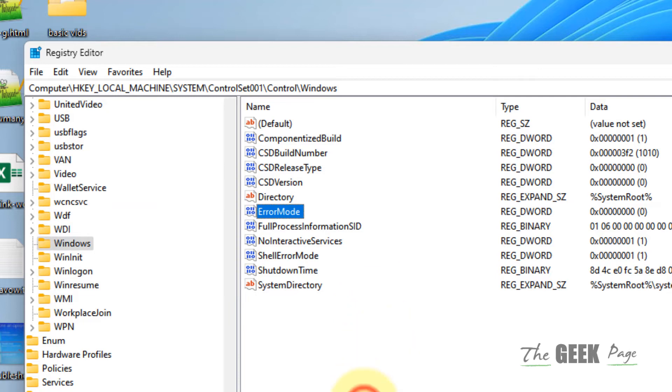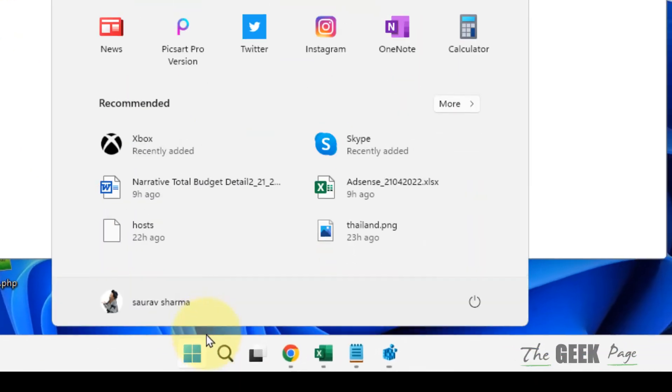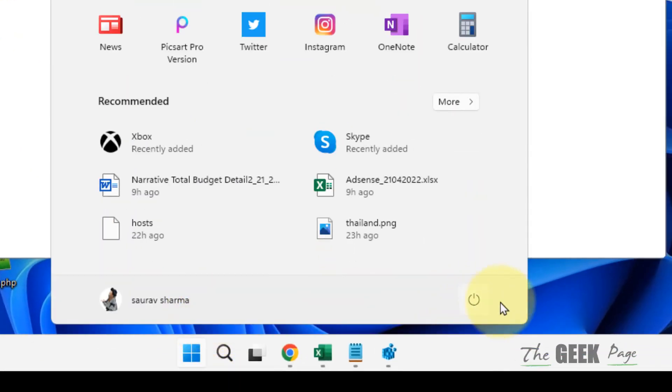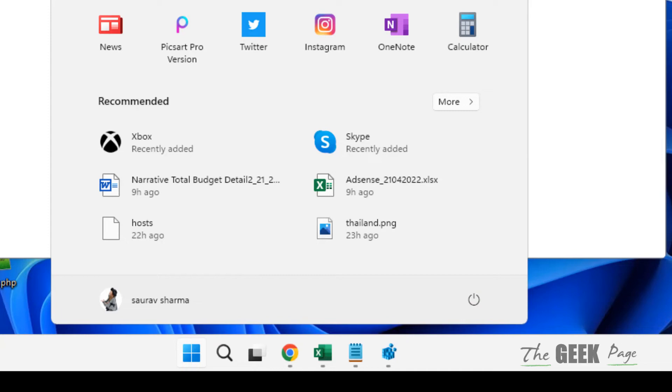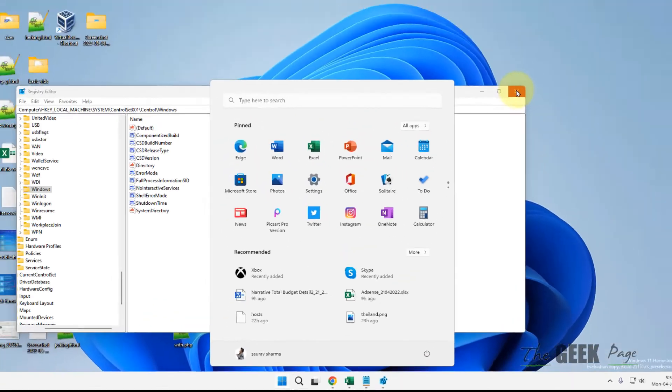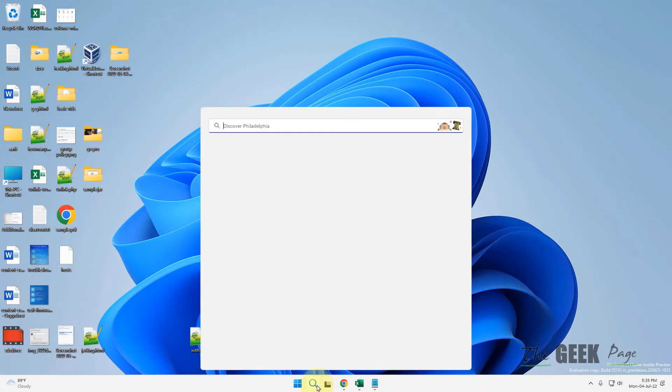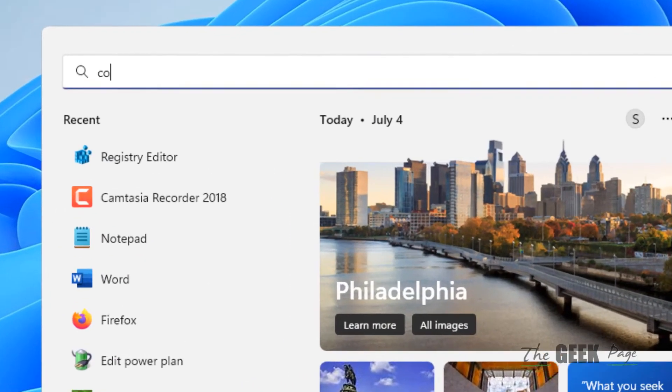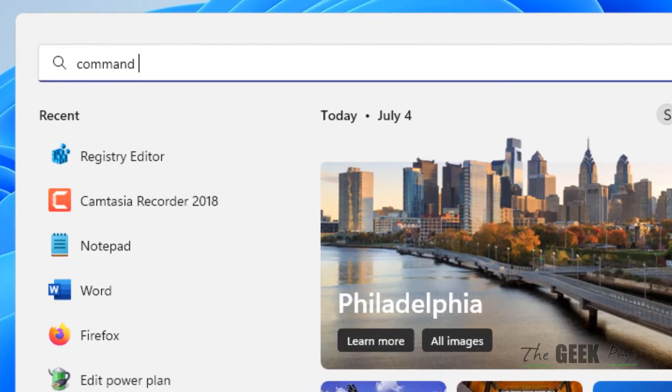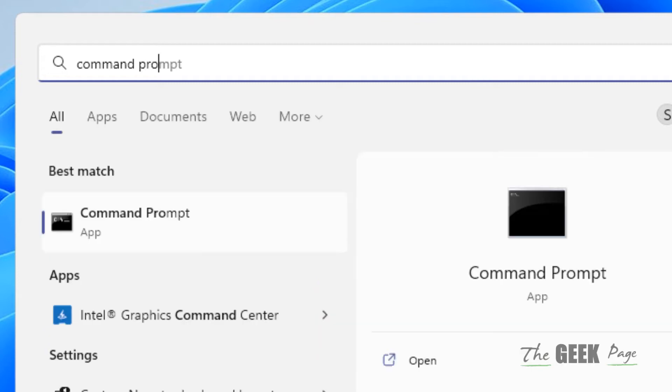Click OK, now restart your computer and your problem will be fixed. If this does not get fixed, let's move to method two. Just search for Command Prompt.